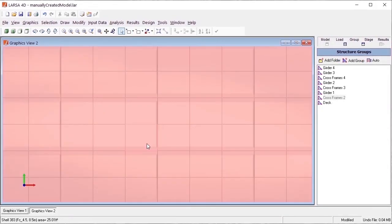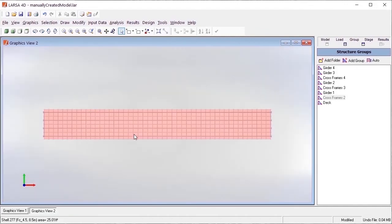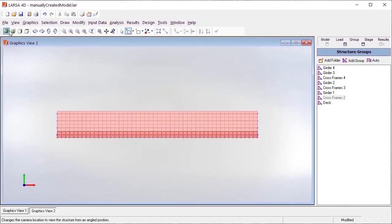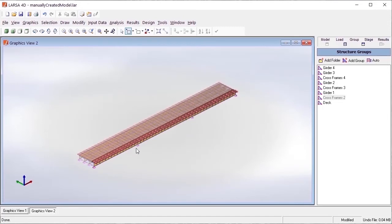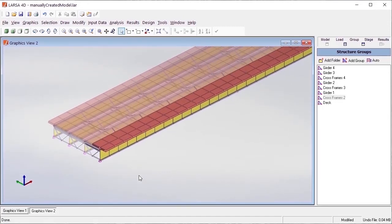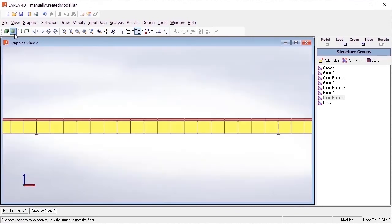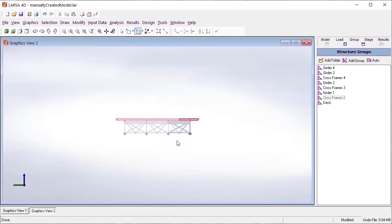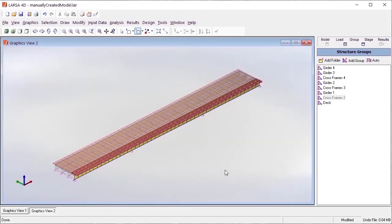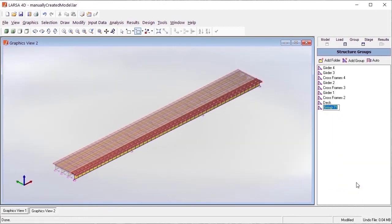To conclude this video, we'd like to show how structure groups can be added to manual models that don't originate from the steel bridge module. To do this, we manually create structure groups using the same format as those that are automatically generated by the module. Here we can see a simple structure group being added to a Larsa 4D model using the same naming convention as used by the steel bridge module.